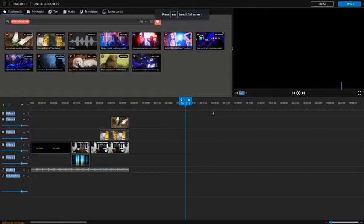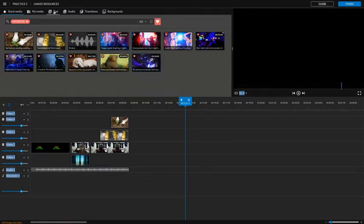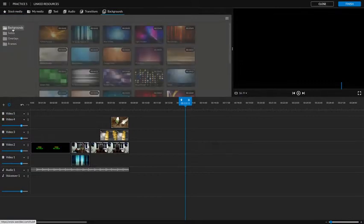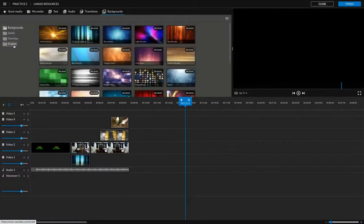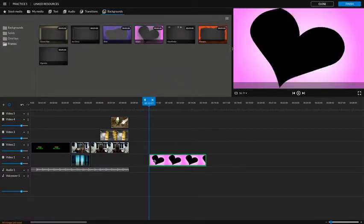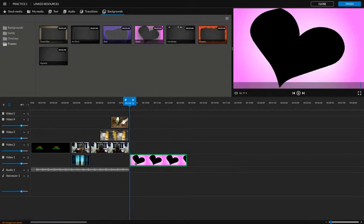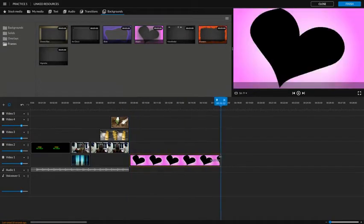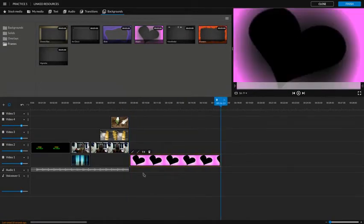This video will help you with part three of the All About Me video. The first thing you're going to do is grab a background. So we're going to select backgrounds, frames, and then you're going to grab the heart, and that is going to go right here on video track one, and then you're going to want to lengthen it a little bit.